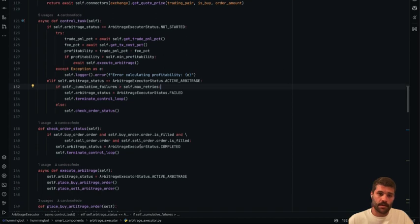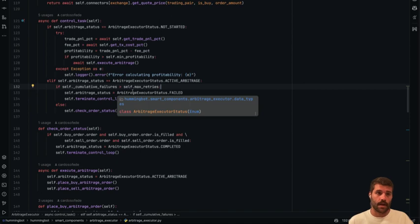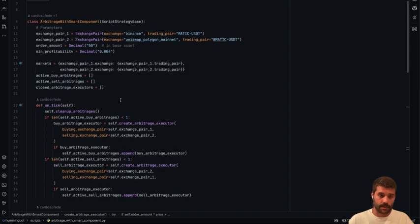So we have a mechanism to manage that too. Well, let me know if you have any questions or suggestions because this is very new and I can try to improve this component. So now let's review the script.